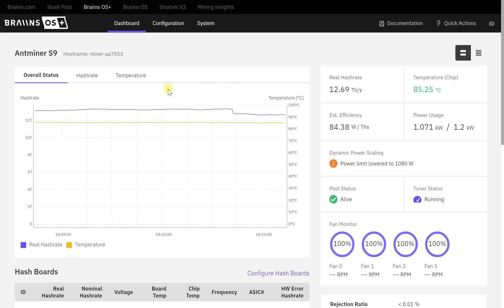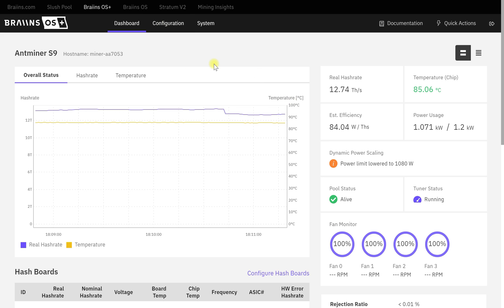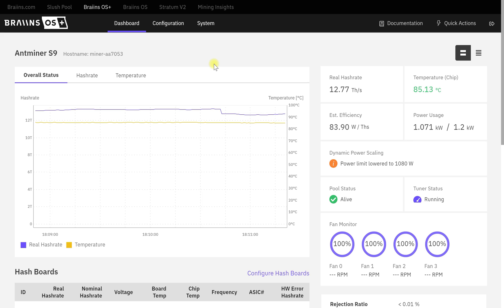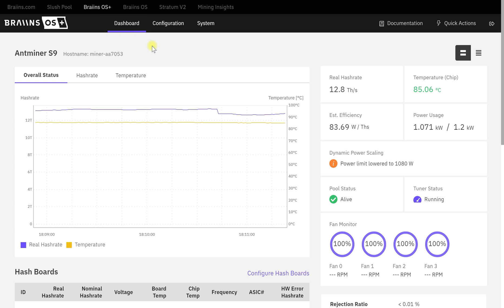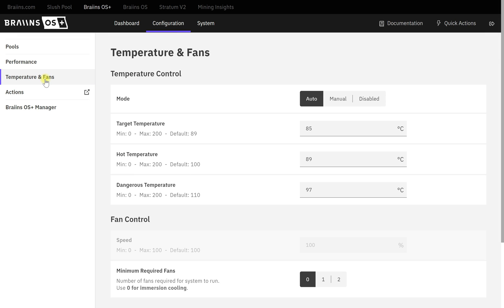First, you'll need to get Brains downloaded on your miner - there's other videos for that, I won't go into it. Once you're logged into your miner, go to Configuration, then Temperature and Fans. These are the temperature thresholds we're going to set up to keep the miner at optimum temps so it doesn't overheat.